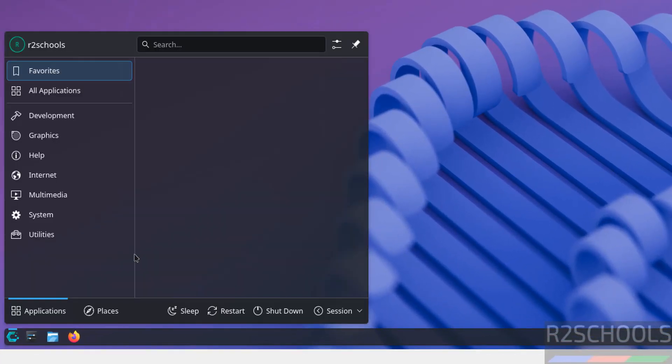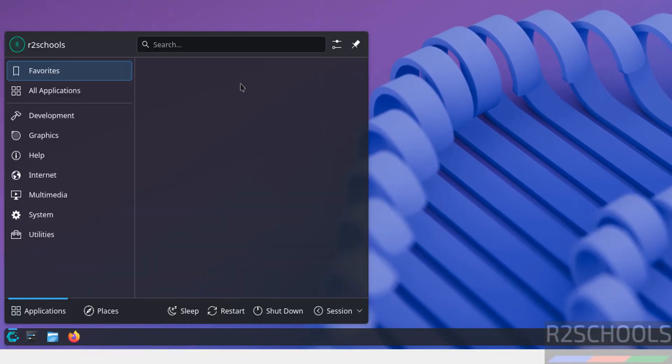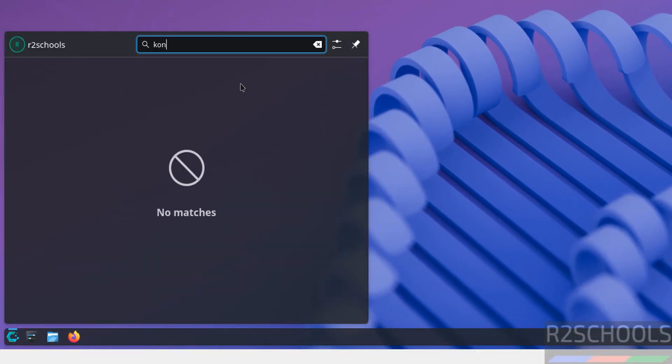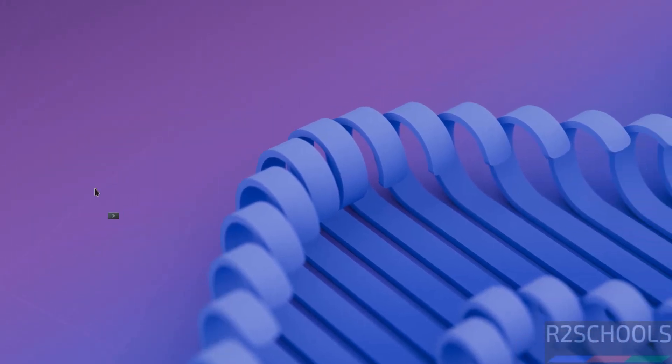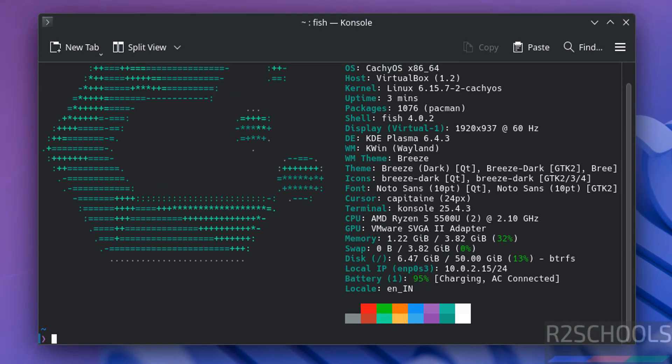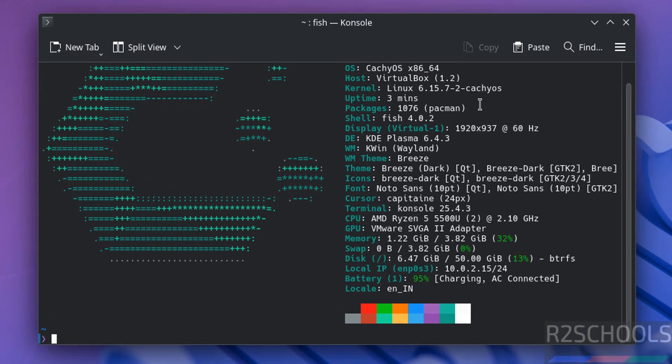Now open console. It is K-O-N-S-O-L-E. Click on it. See, you got the information. See this is the VirtualBox. See, host is VirtualBox. OS information, kernel and other options.